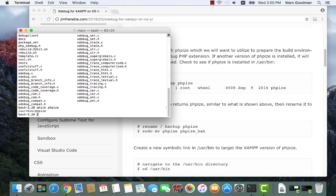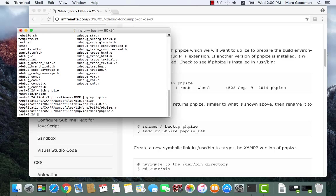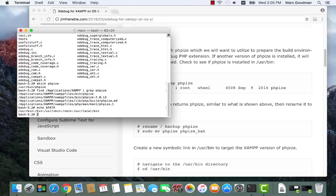So which phpize. Okay, so that's in user bin, but that's not the right one. What we want is to be in application XAMPP xamppfiles bin. So to make sure that it looks for that first, I want to add that to my path. So here's my path, and I want to put applications XAMPP files bin in the front of this path.